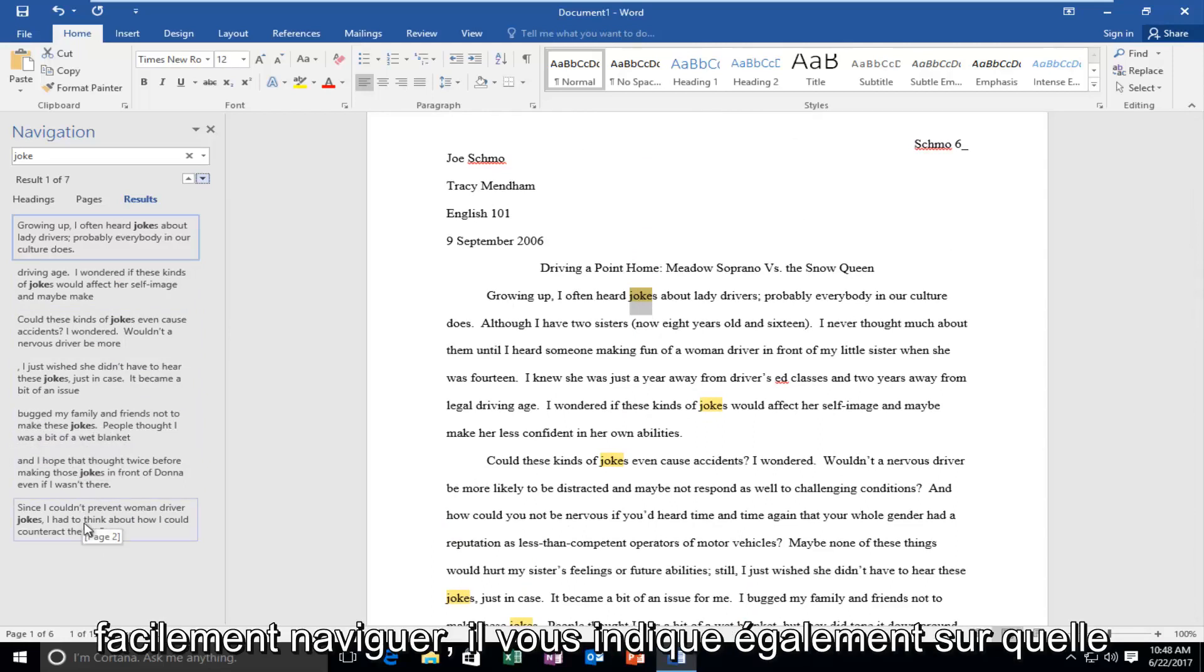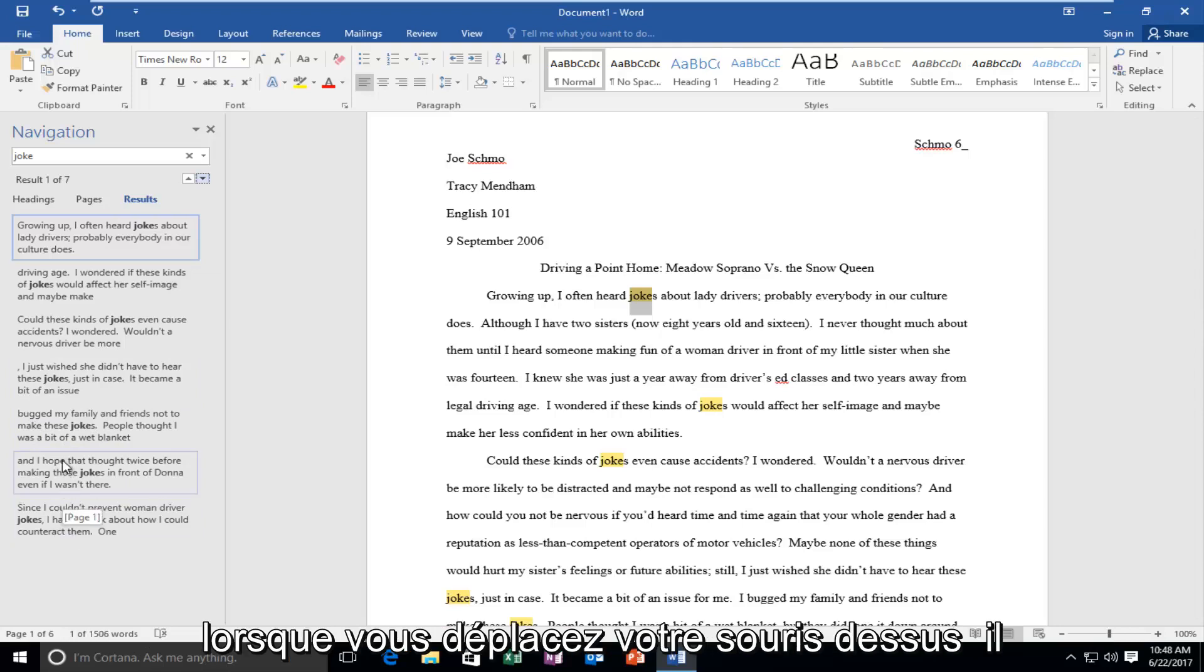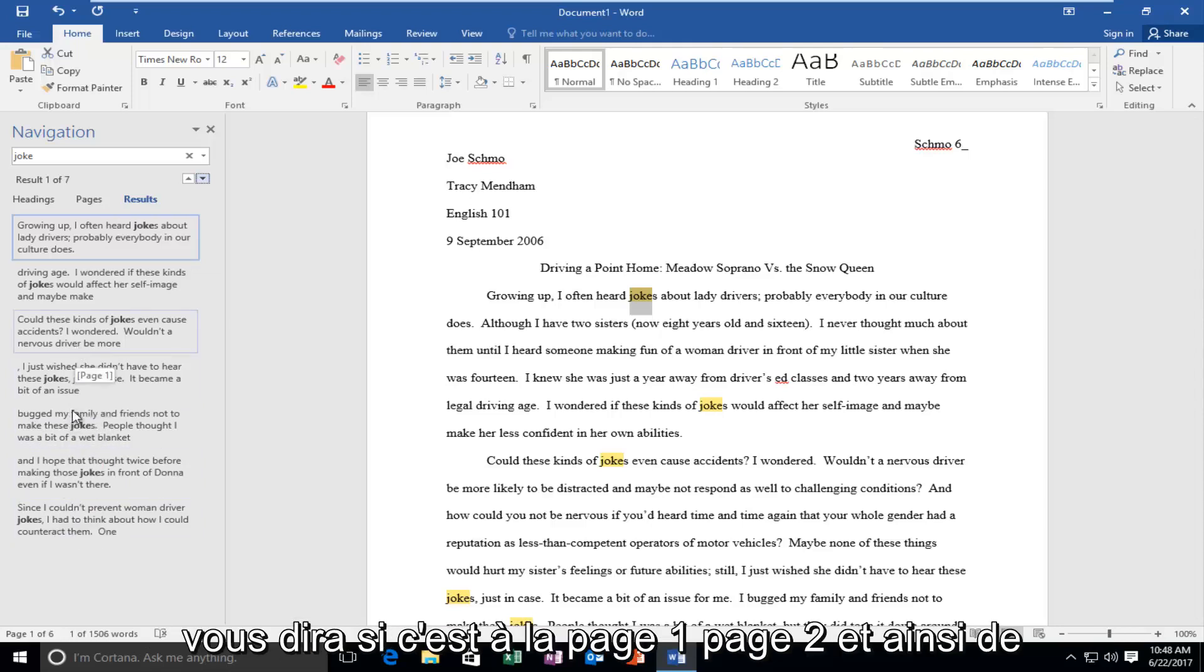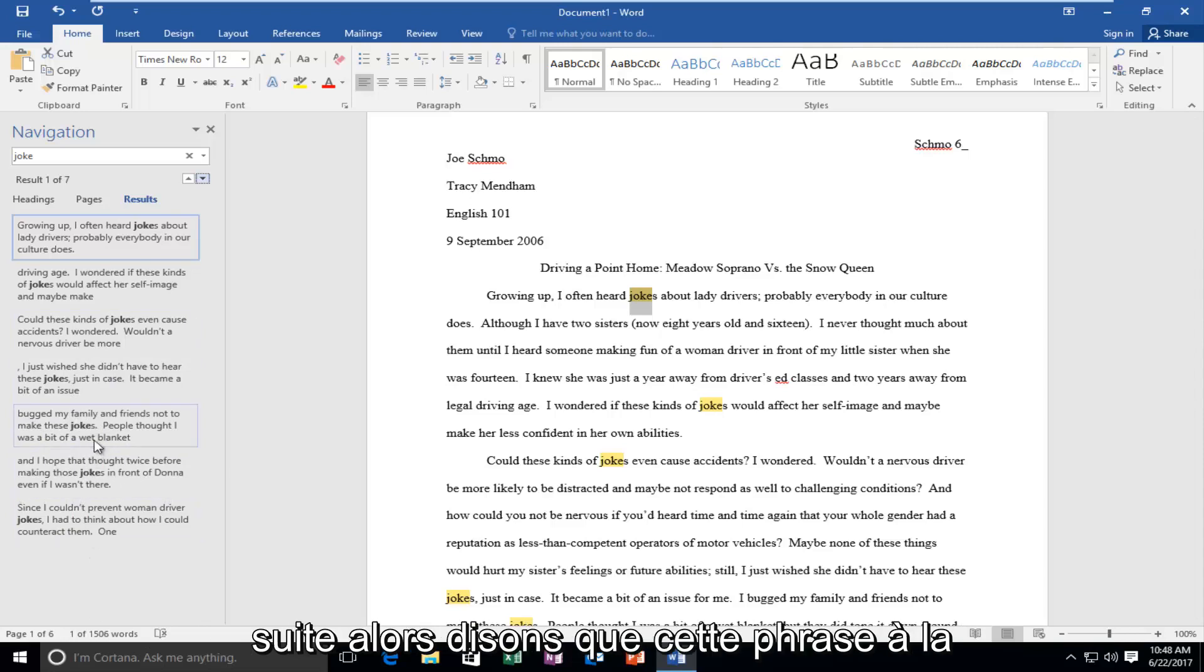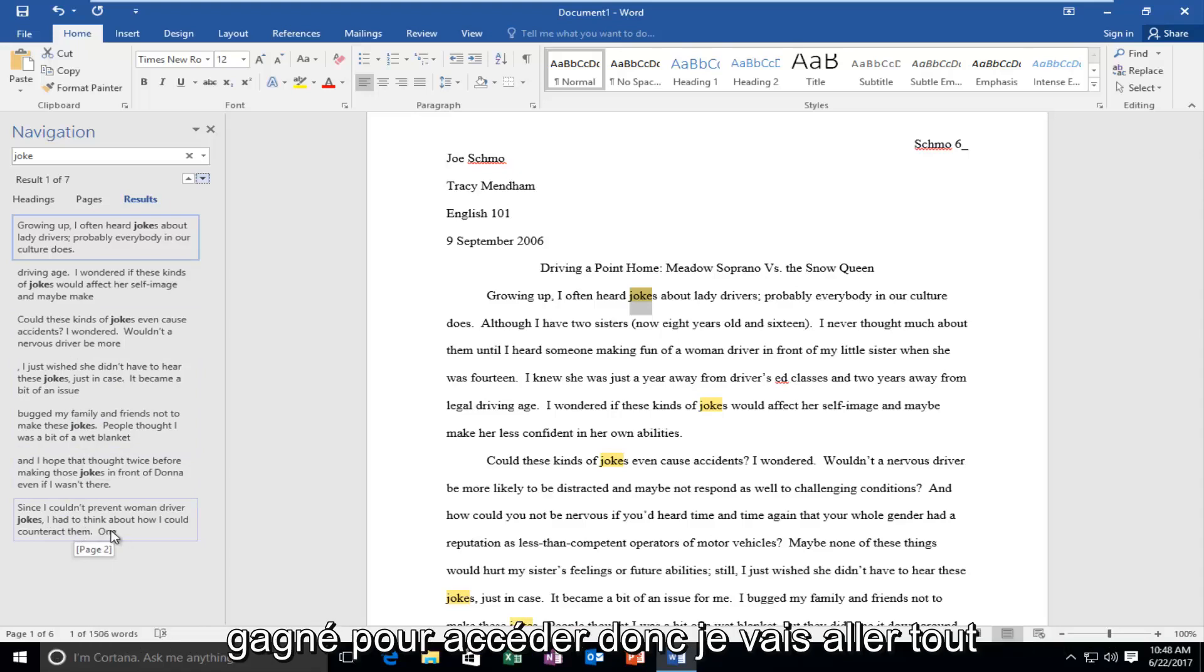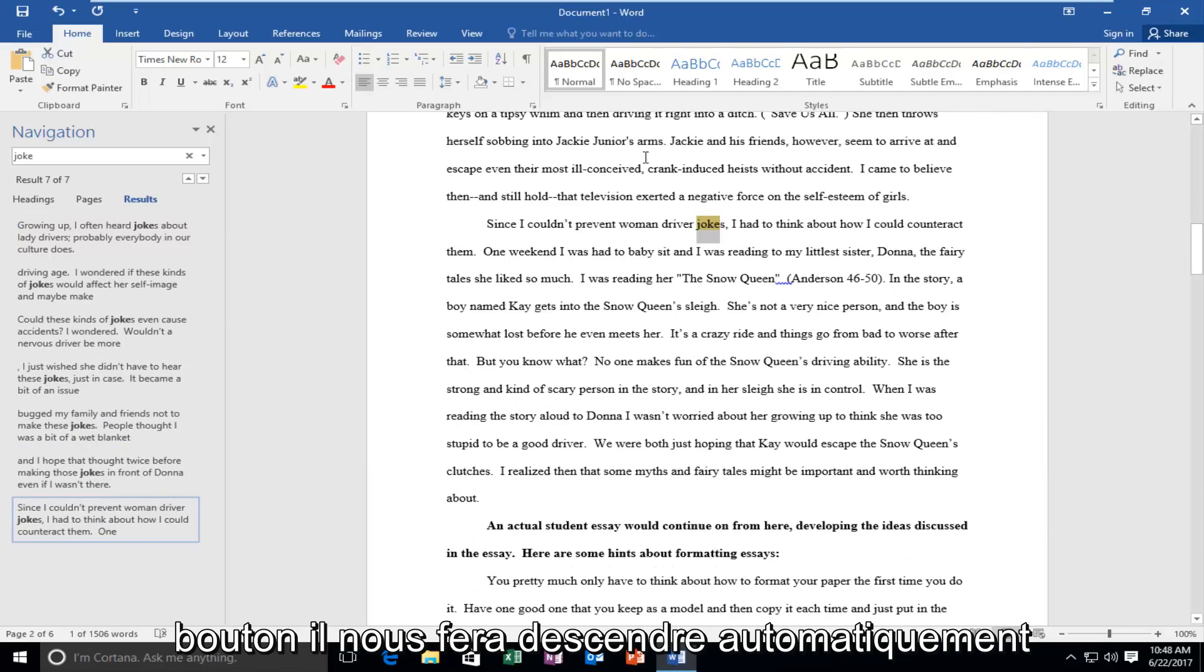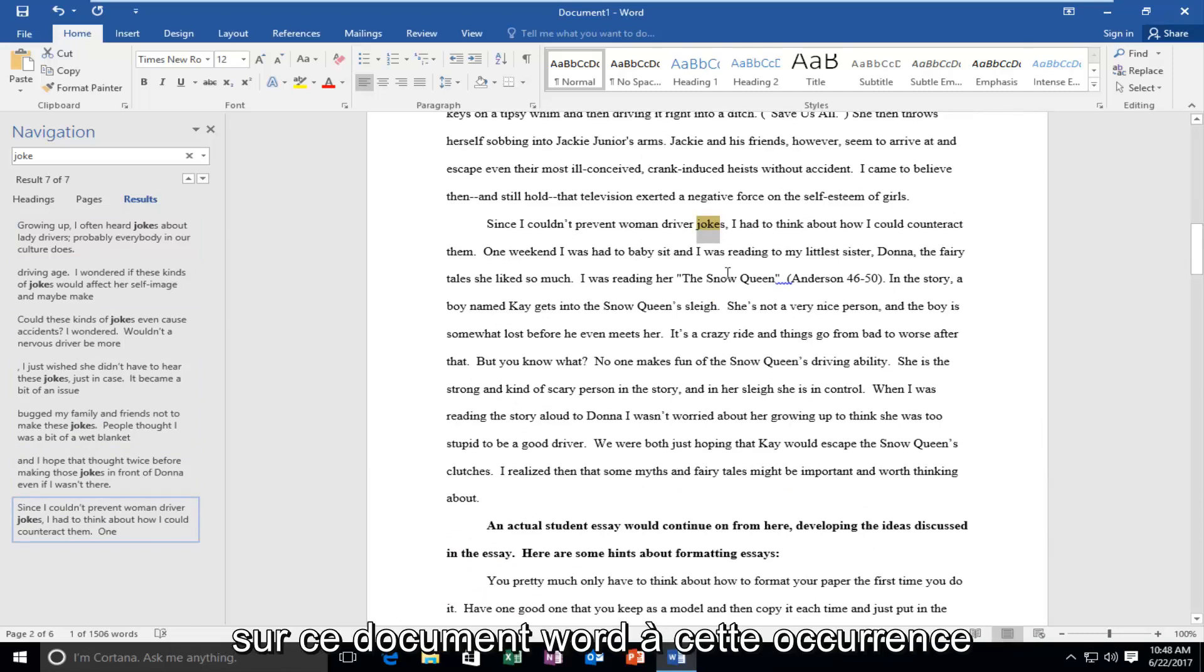It also tells you what page that particular occurrence is on. When you move your mouse over it, it'll tell you if it's on page one, page two, and so forth. Let's say that this sentence on page two is the one we want to access. I'm going to left click on this button. It'll move us down automatically on this Word document to this occurrence.